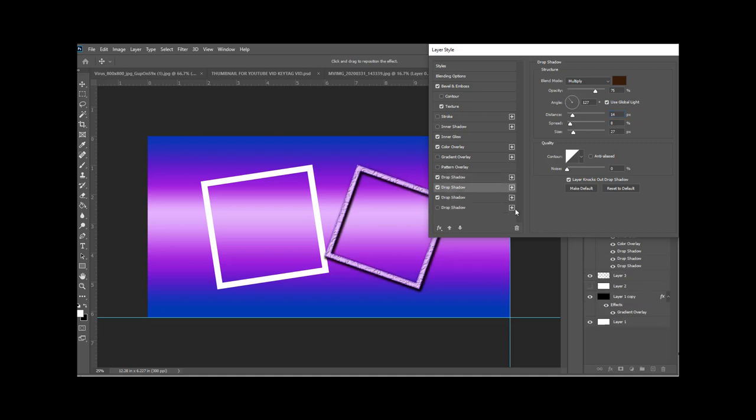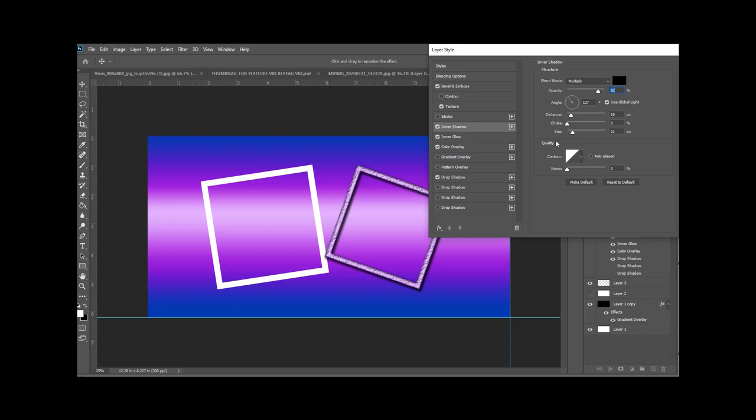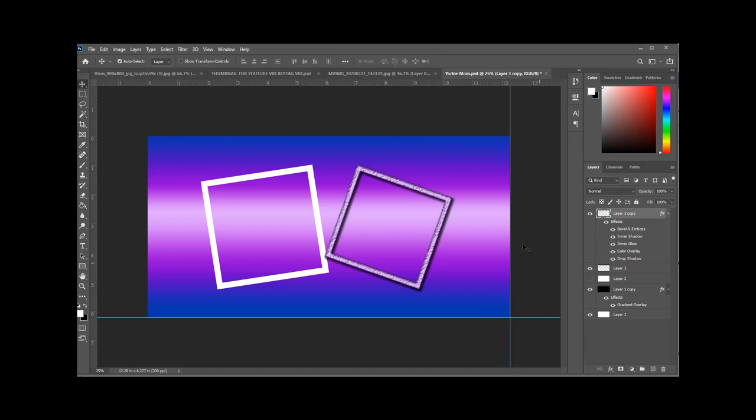You see now we've got several drop shadows, so what you want to do just to get rid of those is just uncheck them. You only want one. Adding in a few more details here, inner shadow and inner glow. So not really necessary, but it's fun to play around with.